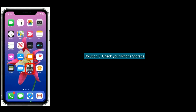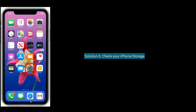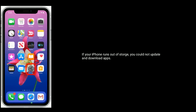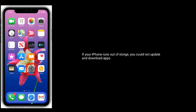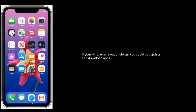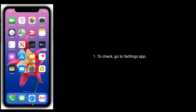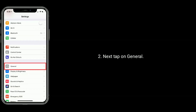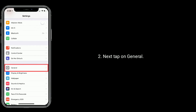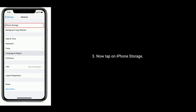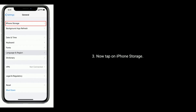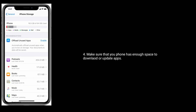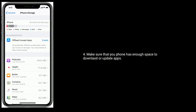Solution six is to check your iPhone storage. If your iPhone runs out of storage, you cannot update or download apps. To check, go to the Settings app, tap on General, then tap on iPhone Storage. Make sure your iPhone has enough space to download or update apps.